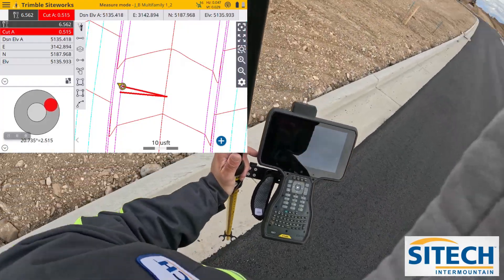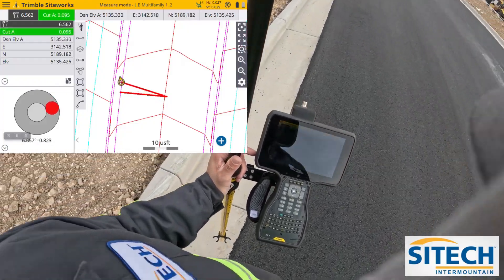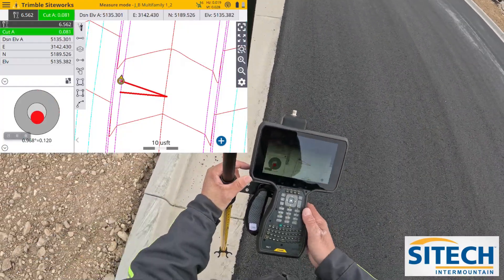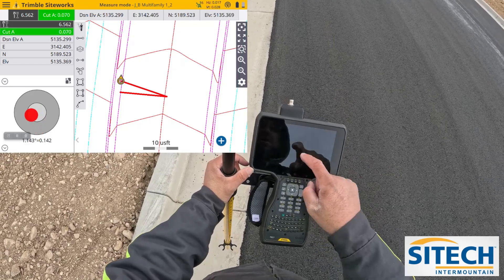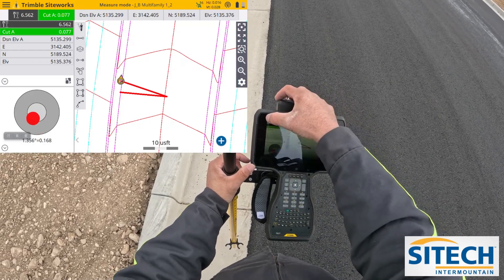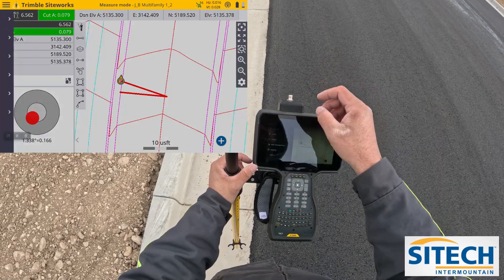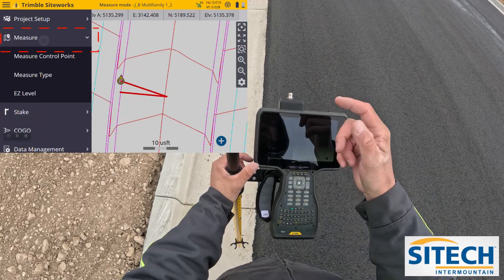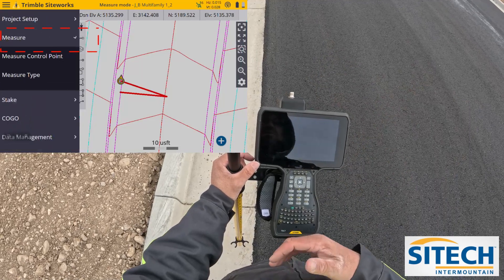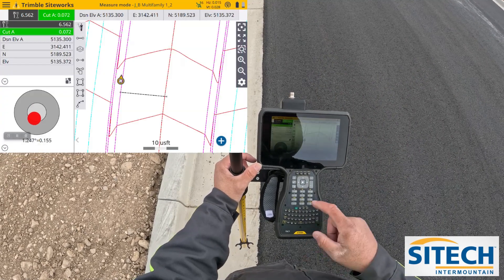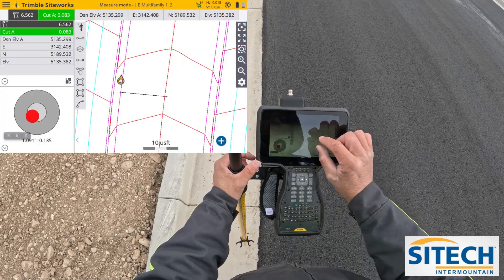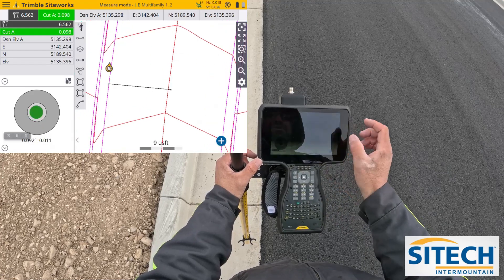I'm going to come back to the other side of the road - you can see I'm still tagged to it. If you need to get out of this mode, you can either start a new line string, or I like to just go to the menu button and hit measure - it just kind of cancels me out.